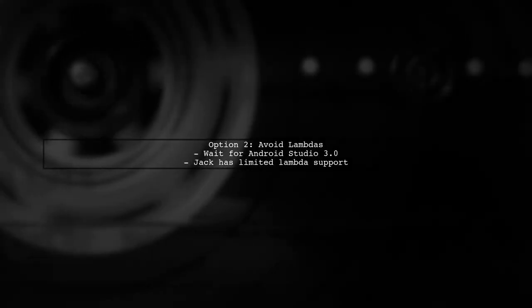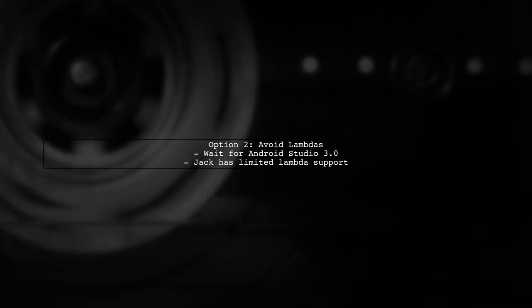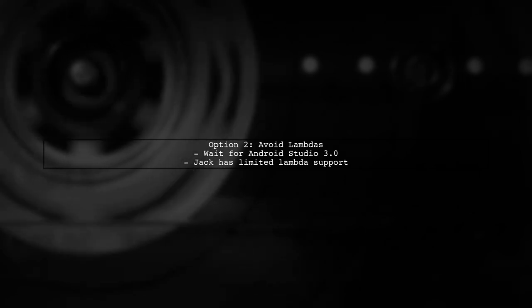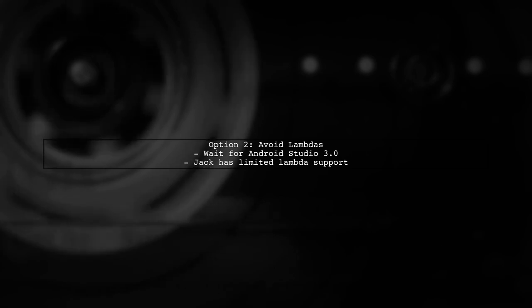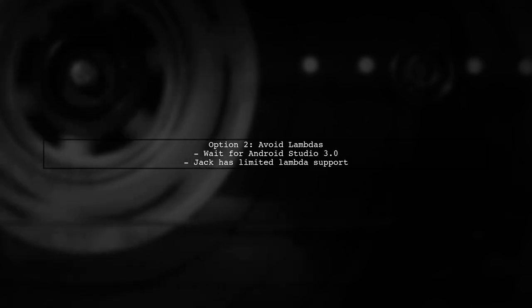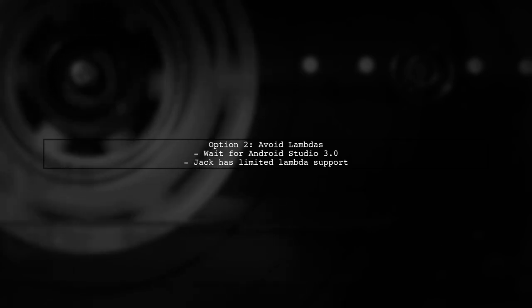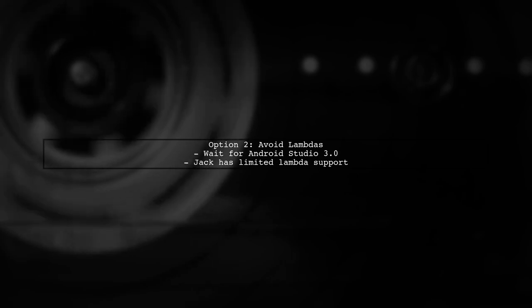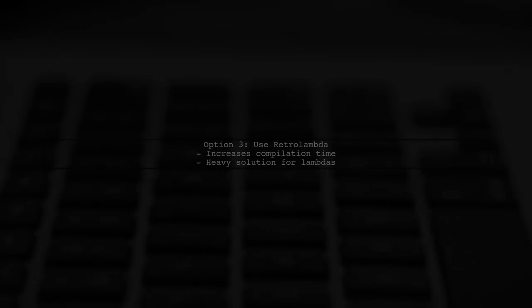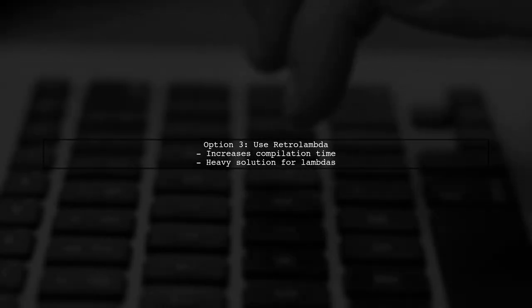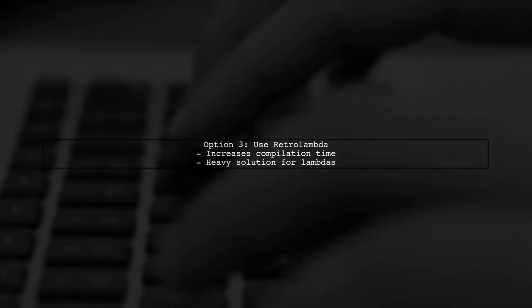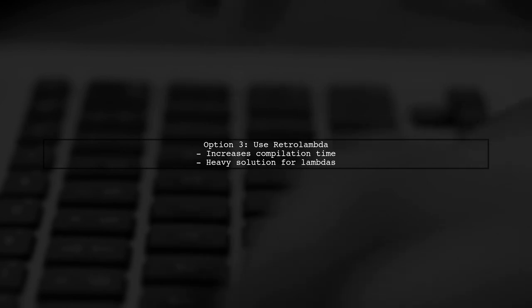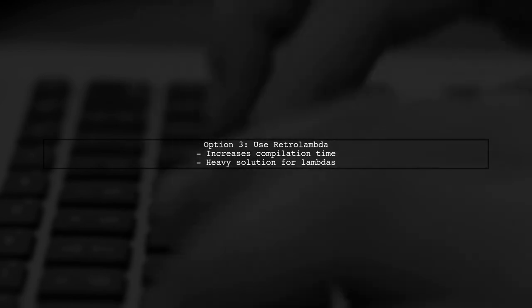Alternatively, you can avoid using Lambdas for now and wait for the stable release of Android Studio 3.0, as Jack doesn't fully support Lambdas. Lastly, you could use a plugin called Retro Lambda, but be aware that it may increase your compilation time significantly.